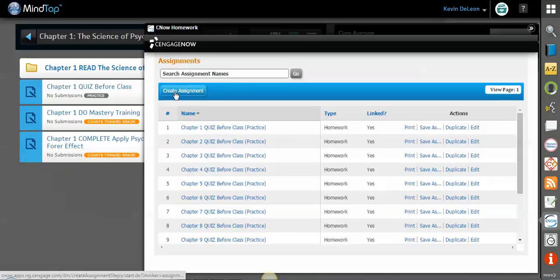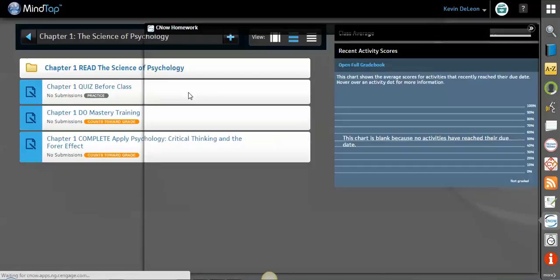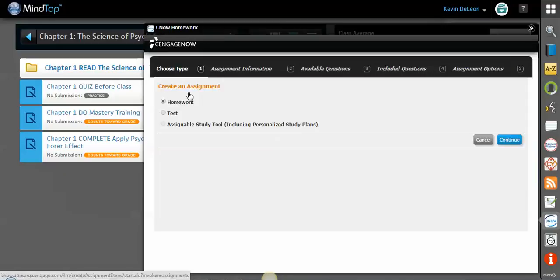So the way that you do that is you come up here to the top where it says create assignment, and you choose which one you'd like. So in this case we're gonna choose a test. We're gonna give it a name. How about example 2?